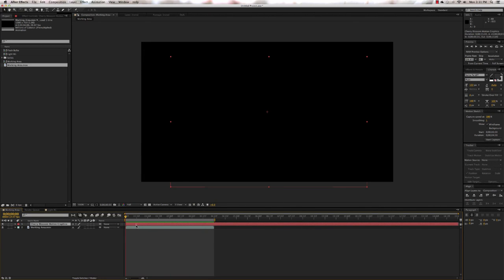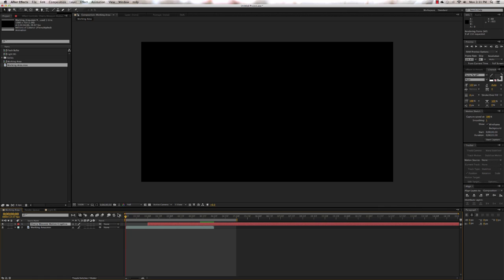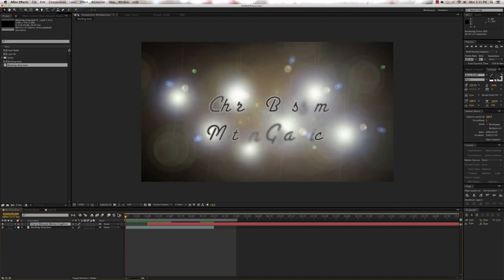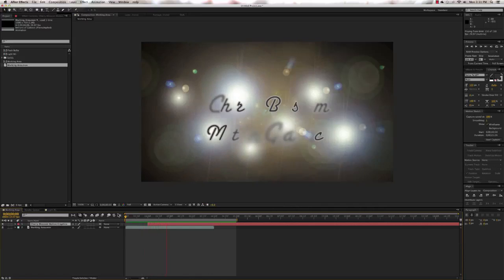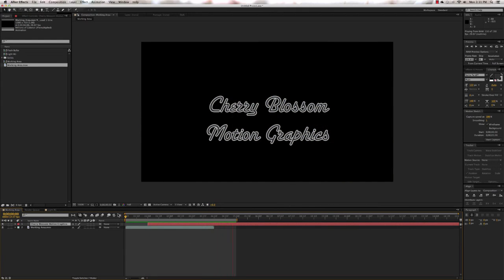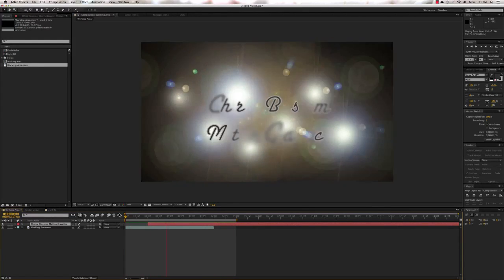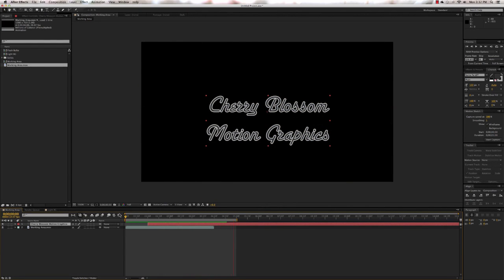What I like to do is delay the text in by about half a second to a second or so — just increase that offset. Increase the work area and do a new RAM preview so you can see exactly what you're going to get. The text comes in and the lights fade out. And that is how you create a nice little paparazzi-style intro for your name or your graphic or whatever you choose to do. Hopefully this inspires some creativity on your part — good luck!